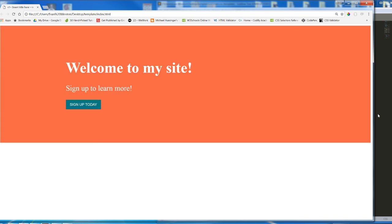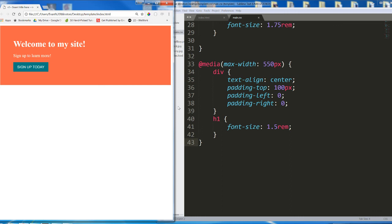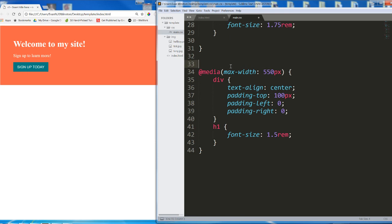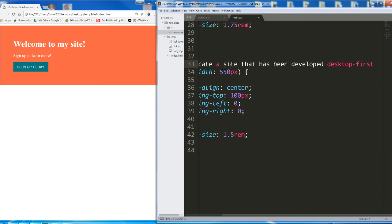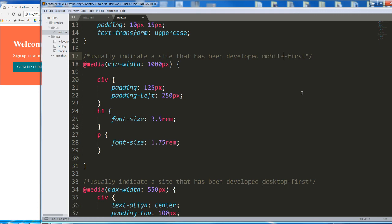On the other hand, if you see only max width media queries, that implies that someone started developing from a large screen size and then gradually worked their way down. So max width media queries usually indicate a site that has been developed desktop first, whereas min width media queries usually indicate a site that has been developed mobile first.